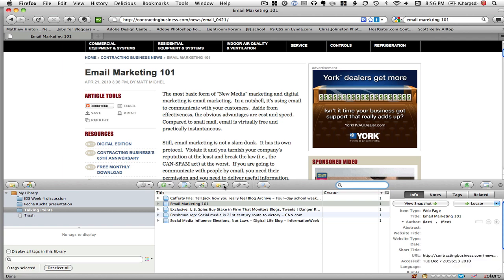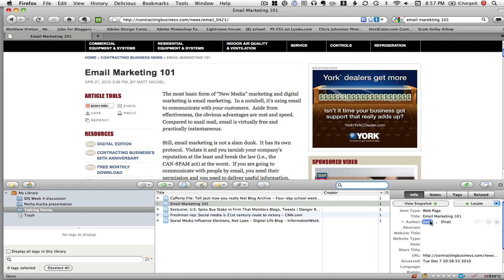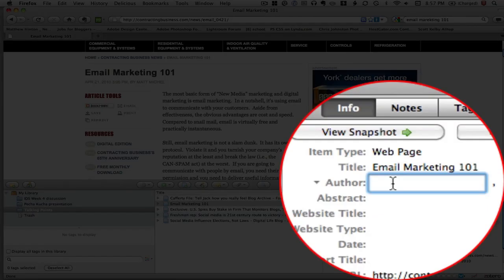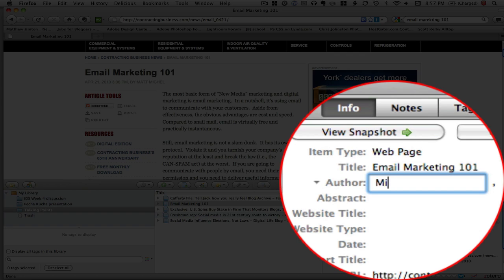If you look over here on the right-hand side, it's got the item type, the title. The author's not there, but I can add the author. So I can see here the author's last name is Michelle.